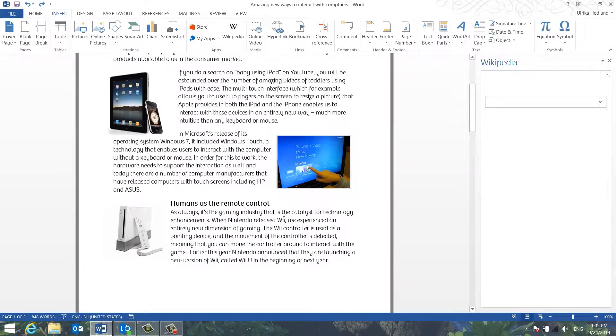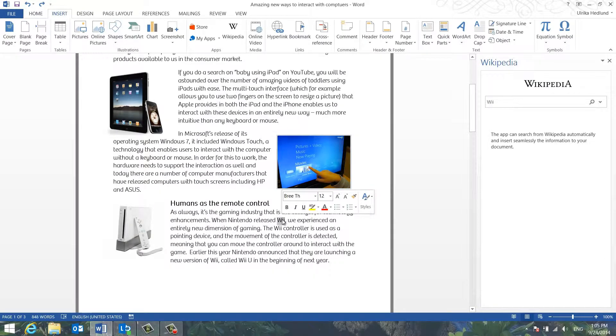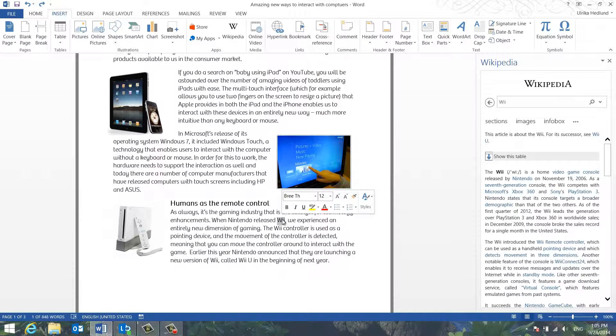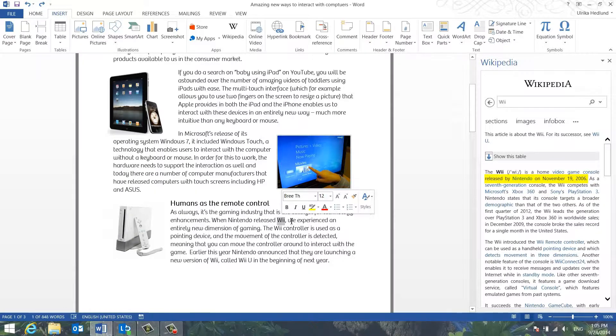Double click the word you want to look up. I'll double click We and can see here from Wikipedia that We was released in November 2006.